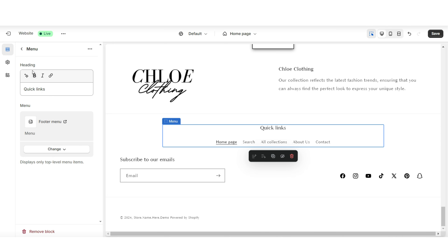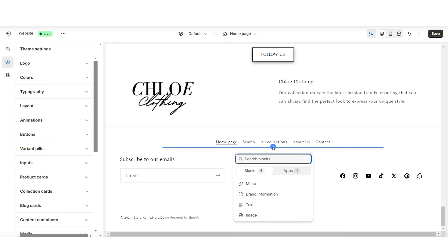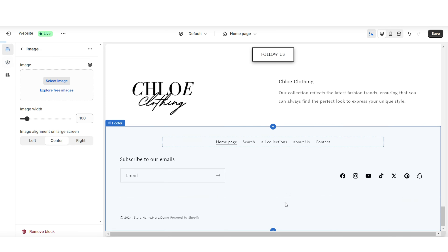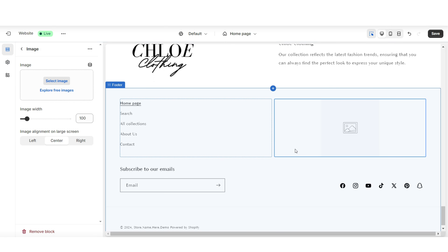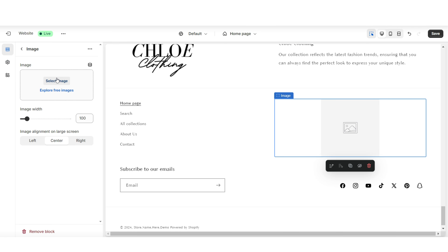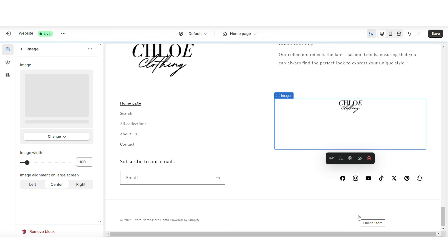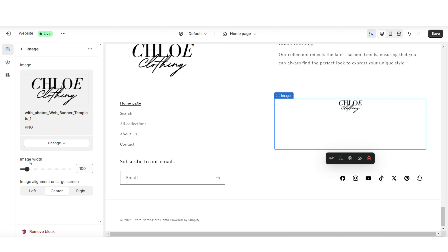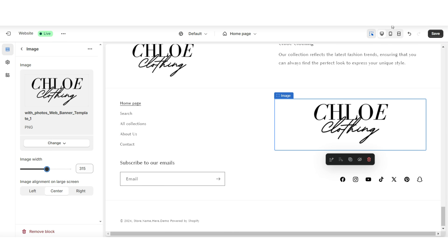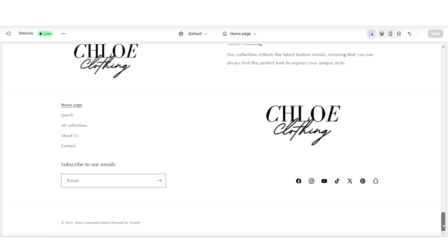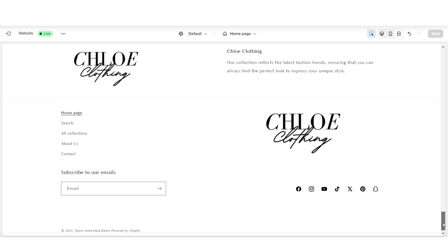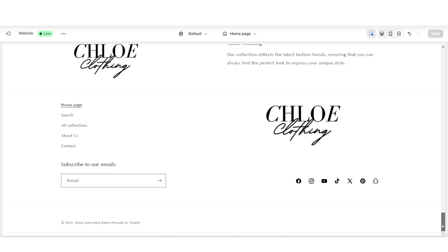You can choose to type in a heading title — I'll be removing this text. Then I'm going to click the plus icon and add an image. This is where you can insert your brand's logo image. Under Image Width is where you can choose to increase the size of the display of your logo. And once you're done, that's how you can customize the footer bar menu of your website.